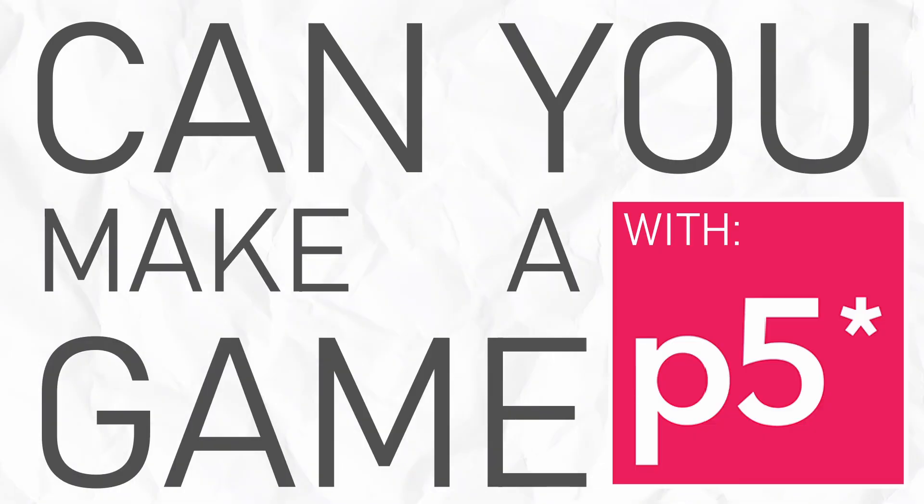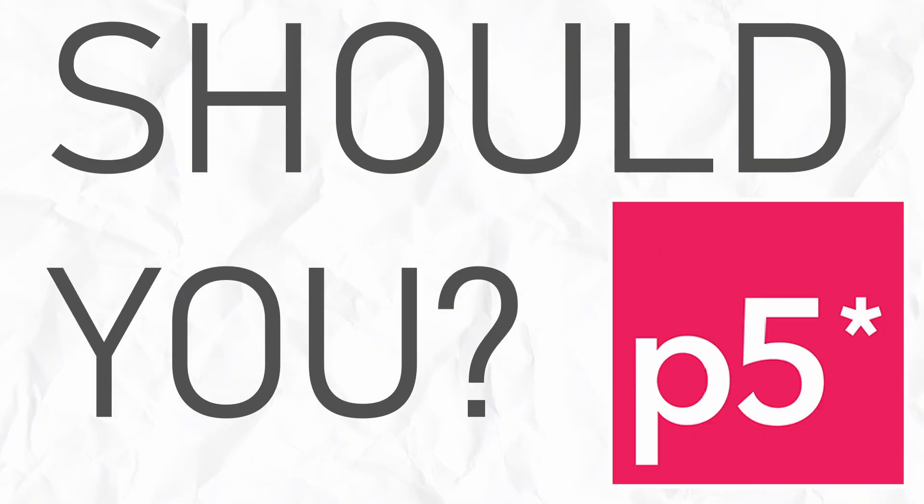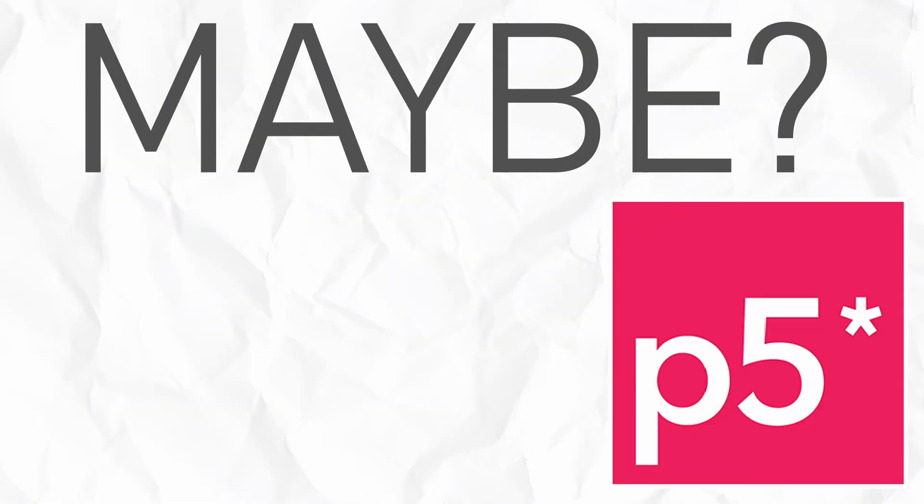Can you make a game with P5JS? Yes, absolutely, but should you? Maybe? Let me explain.